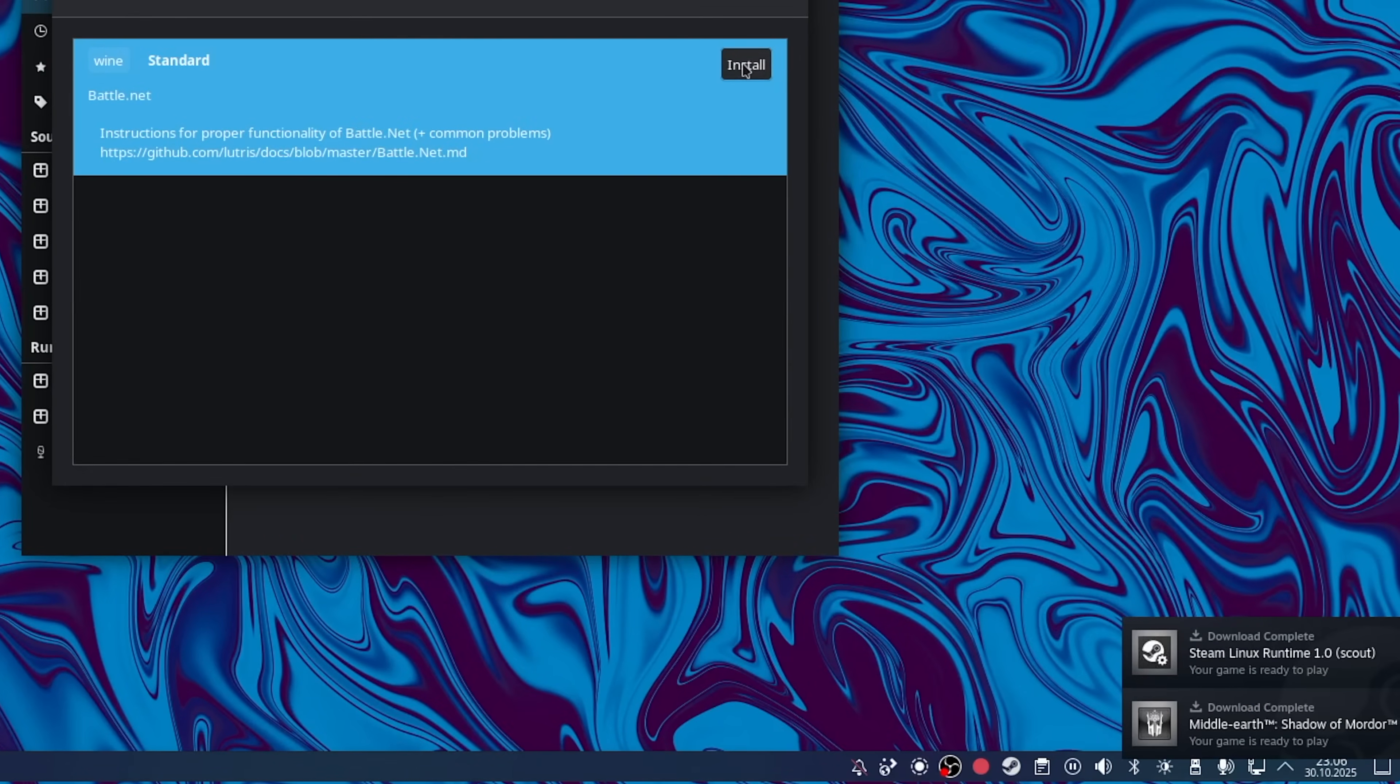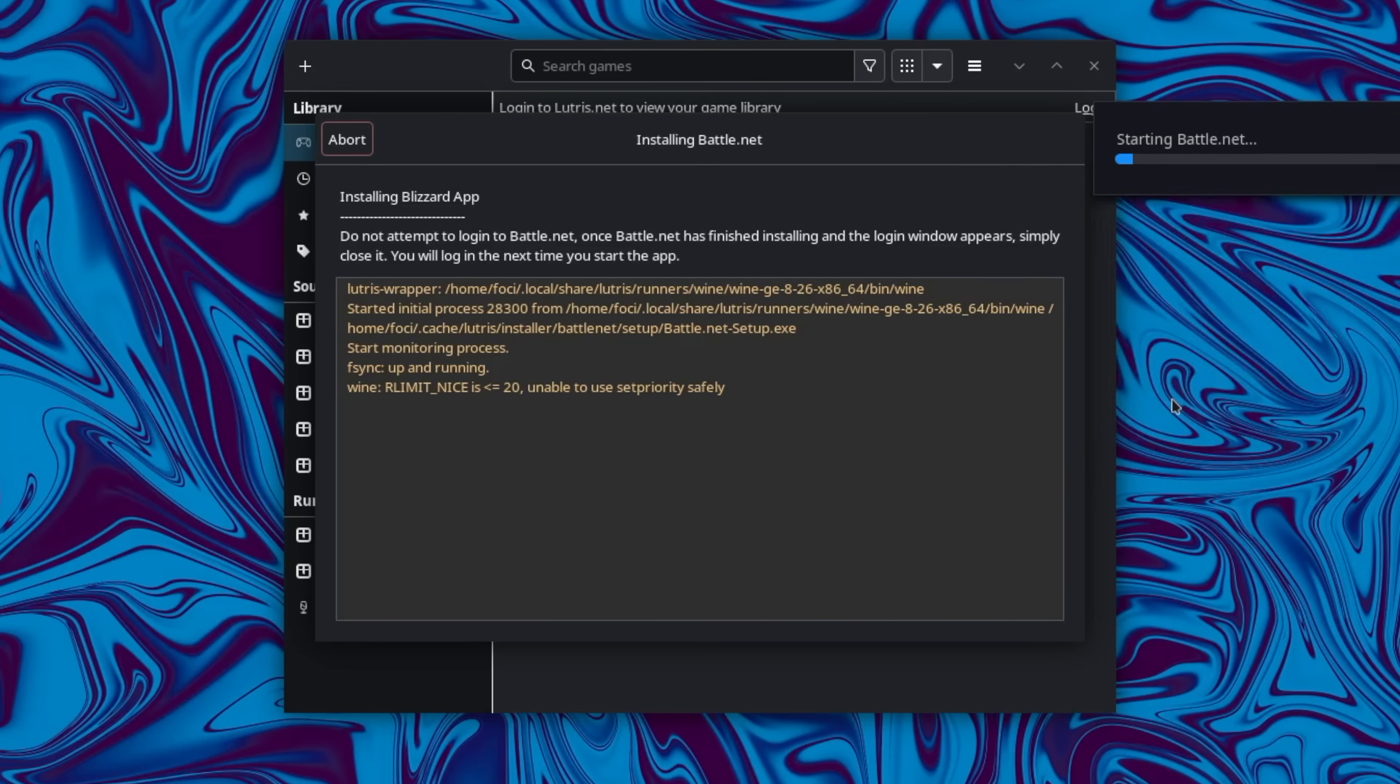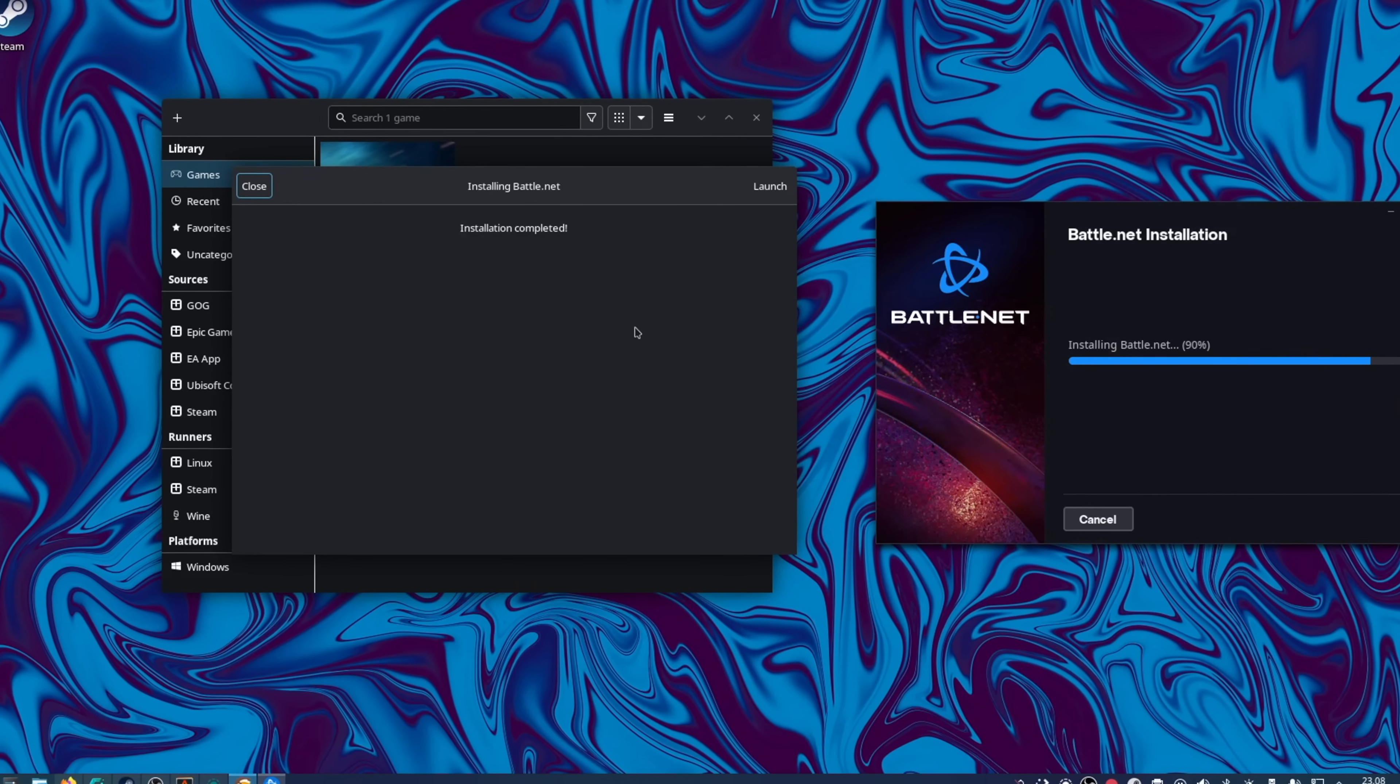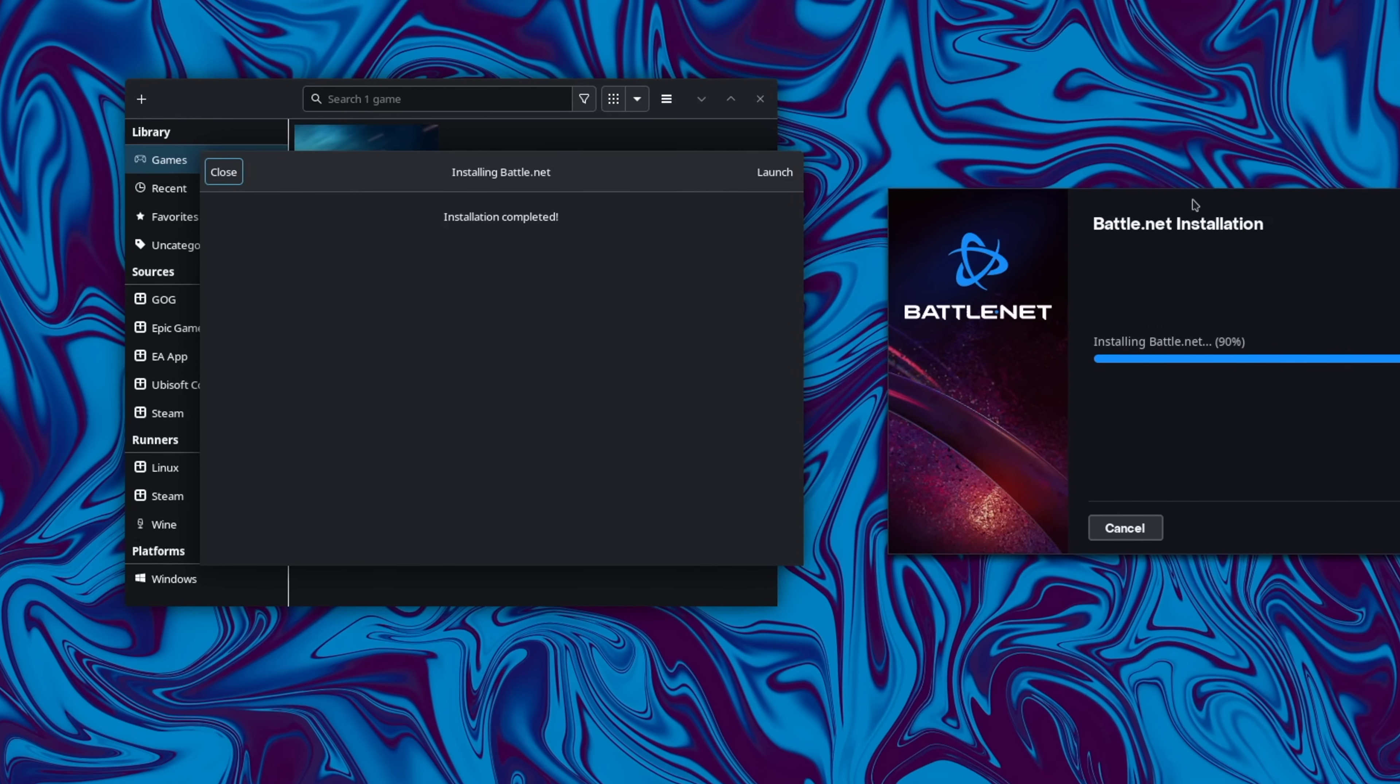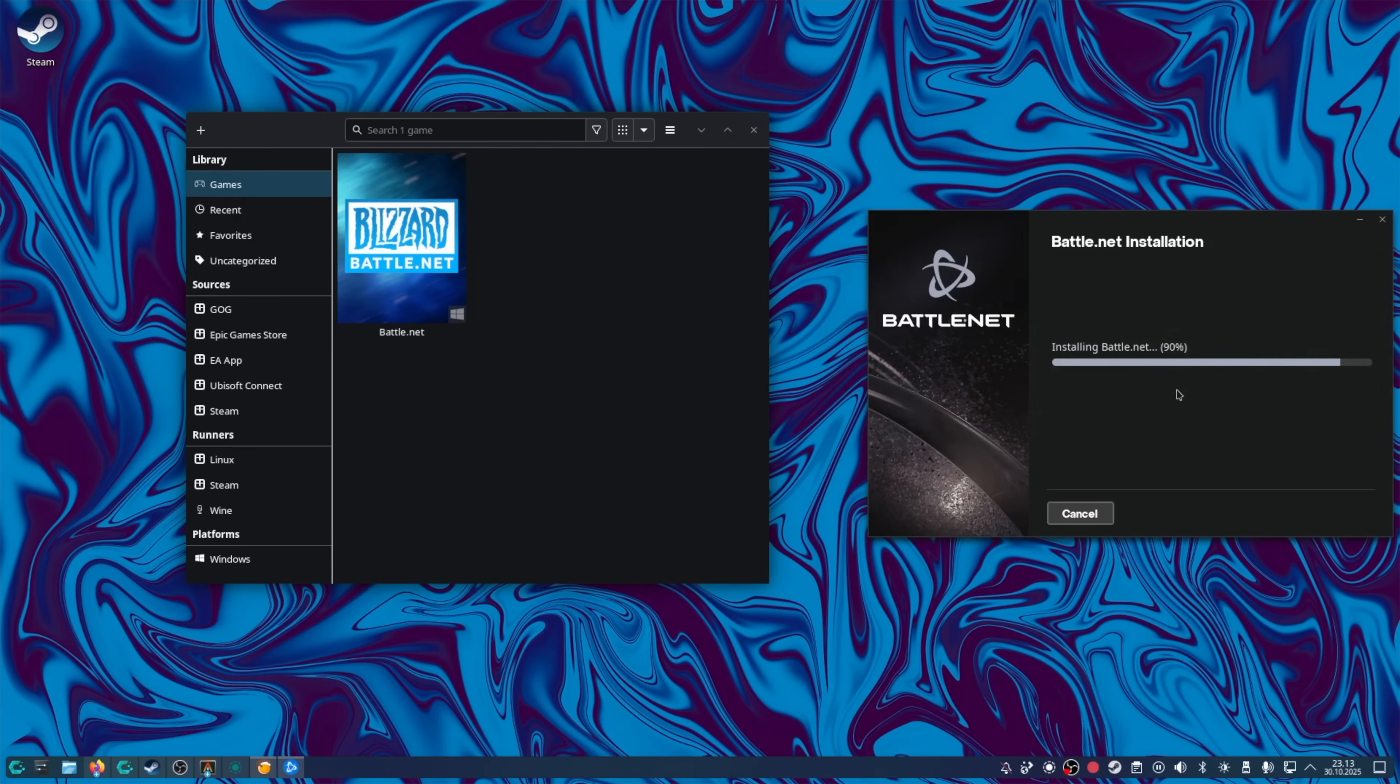Oh, Shadow of Mordor is ready to play. Do not attempt to log in to Battle.net. Simply close it. Okay. Okay, it says installation completed here, but this window is stuck at 90%. Let's just close it.